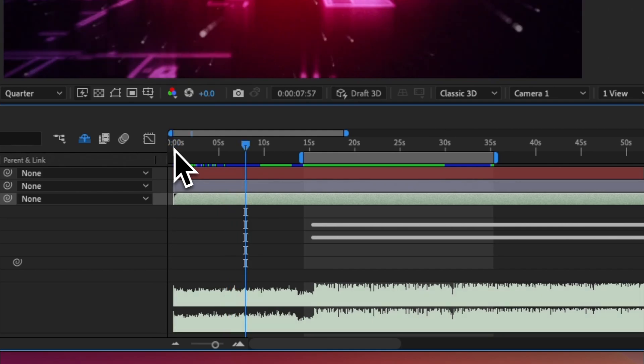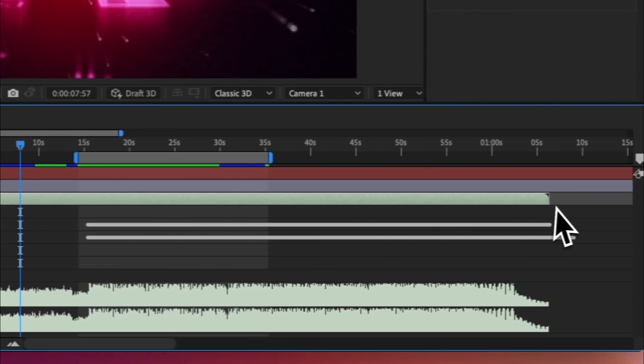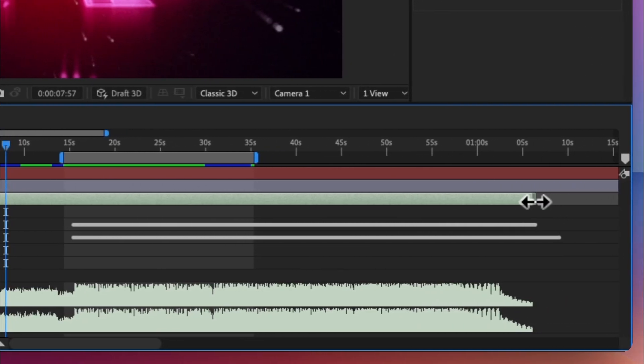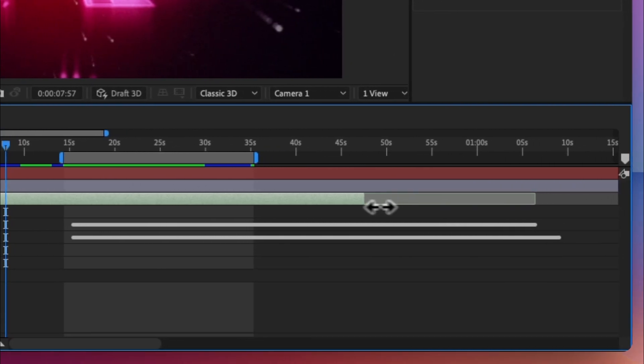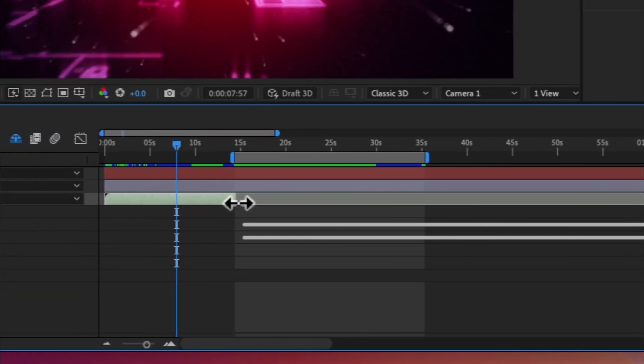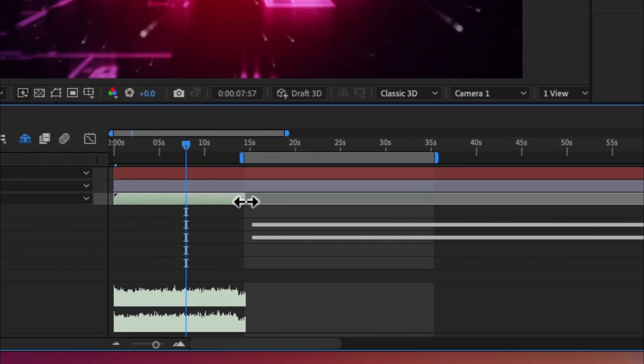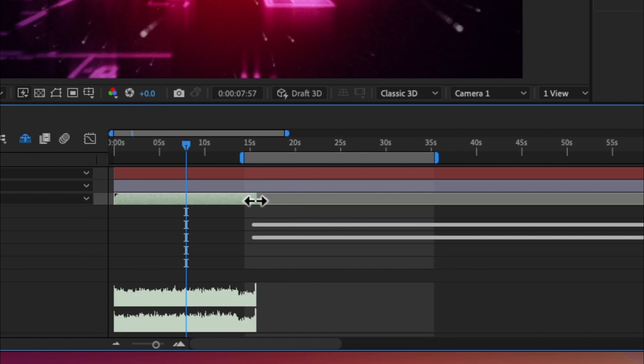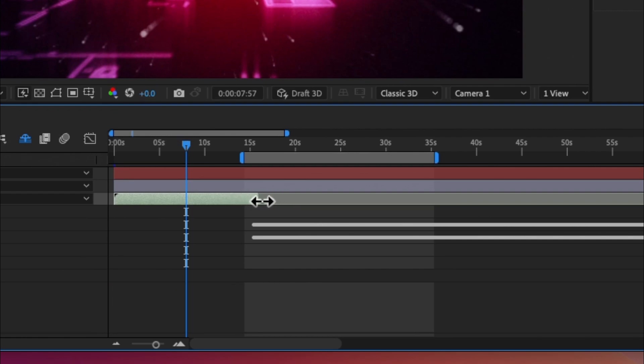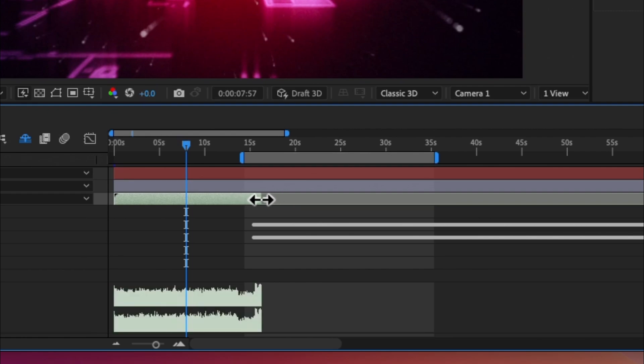Okay, so let's create a profile for just the build-up and in order to do that we have to bring our out point to just before the beat drops.